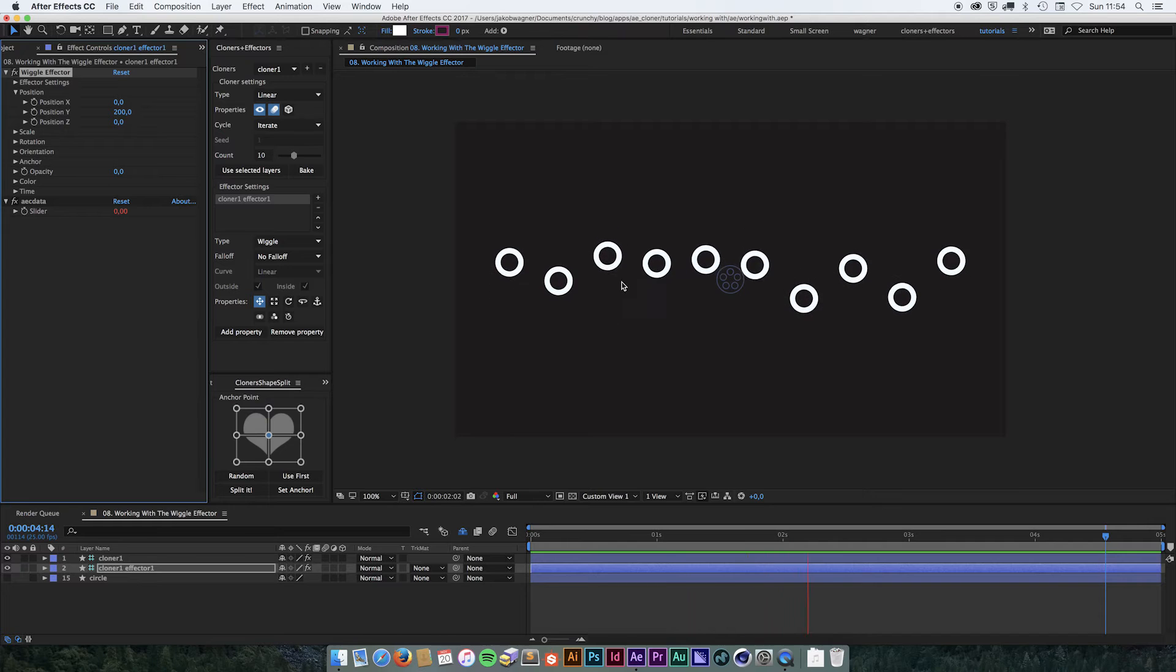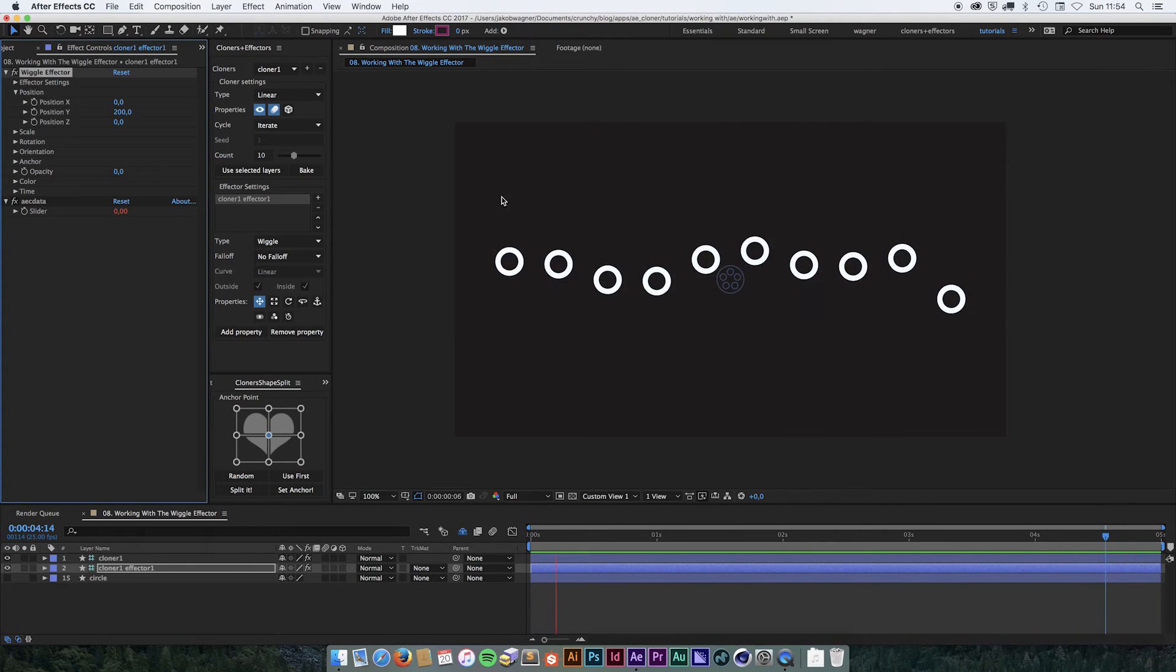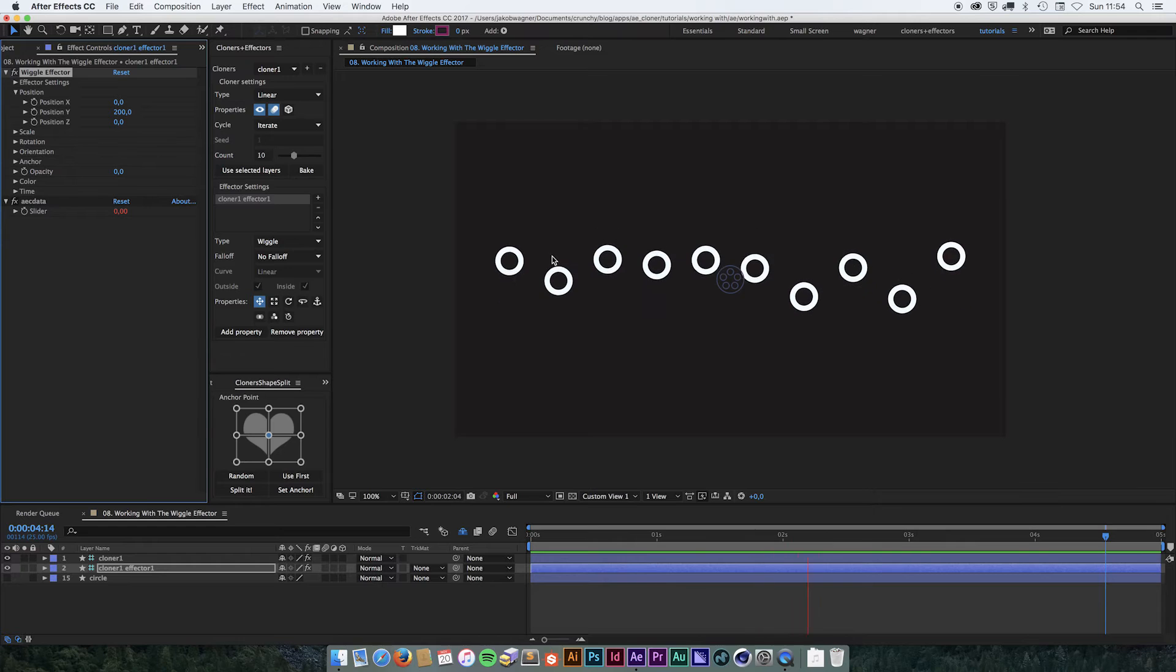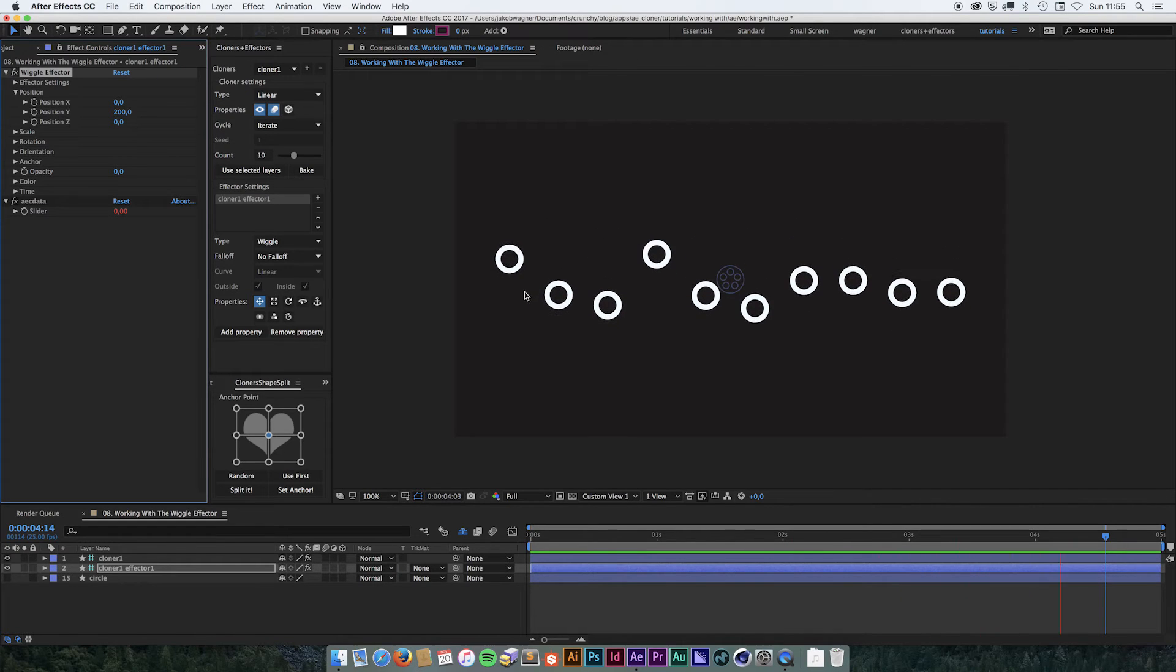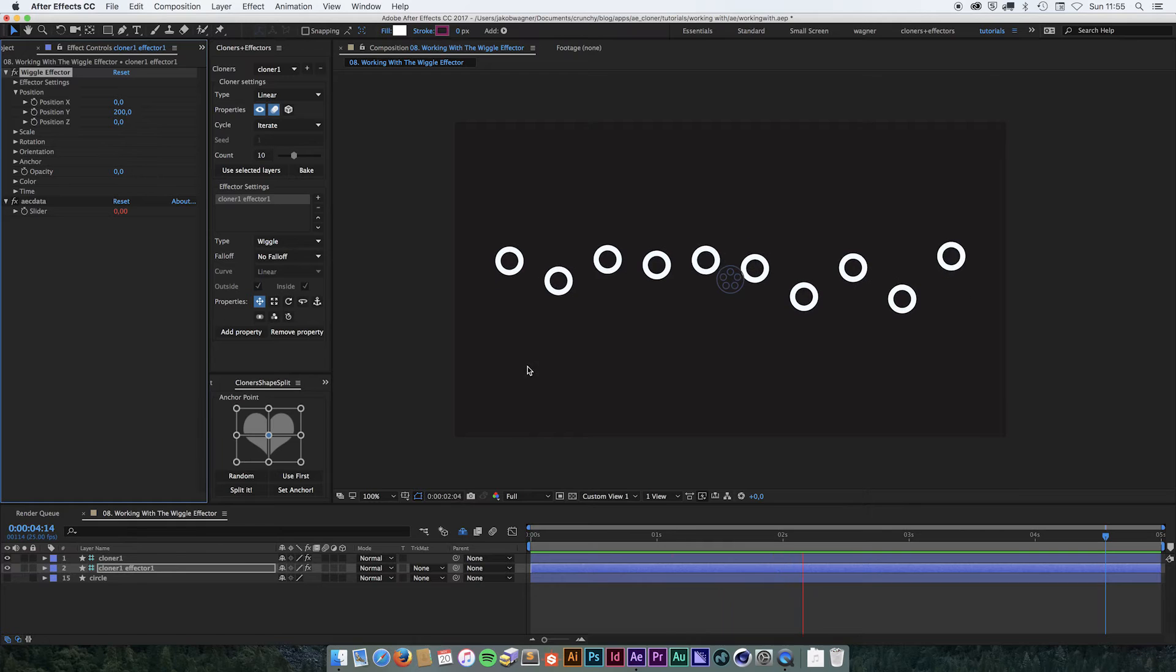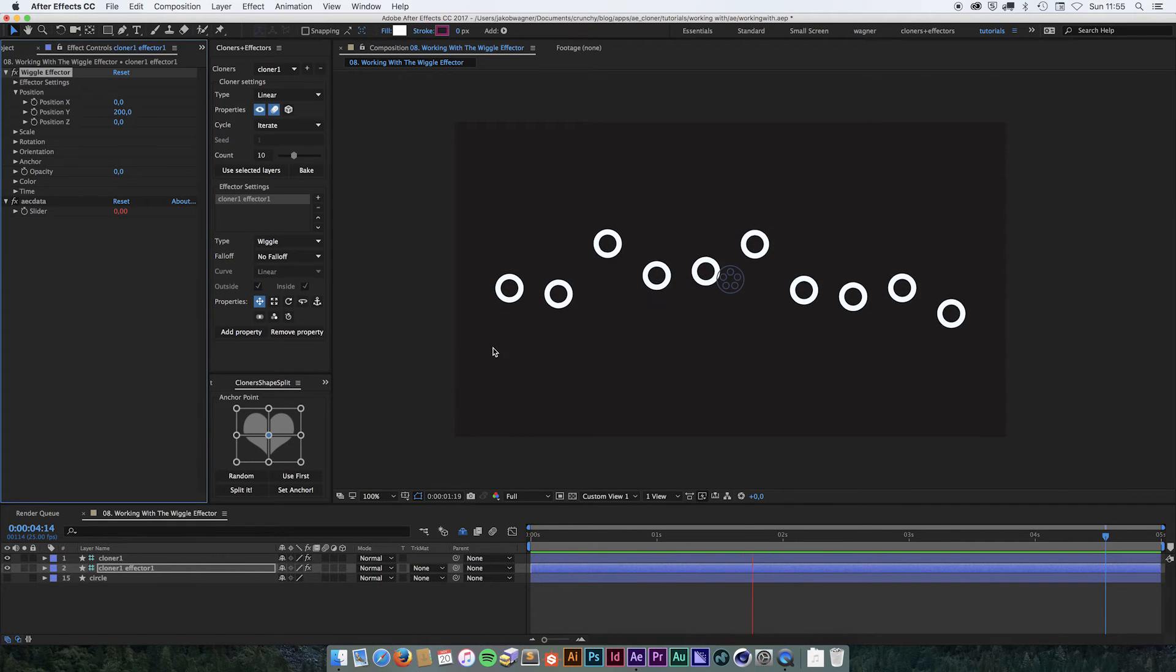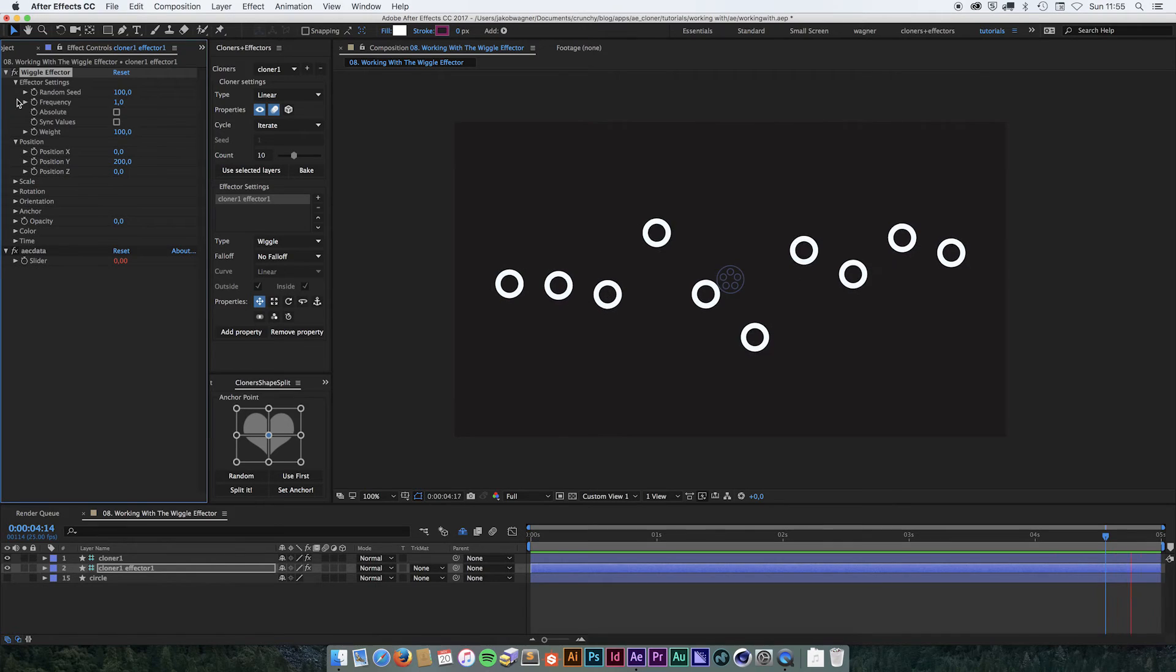The great thing when working with Cloners Plus Effectors is that we have complete control over what it's doing, and we can control that on multiple items at the same time. So let's have a look at the settings for this. It's very simple.